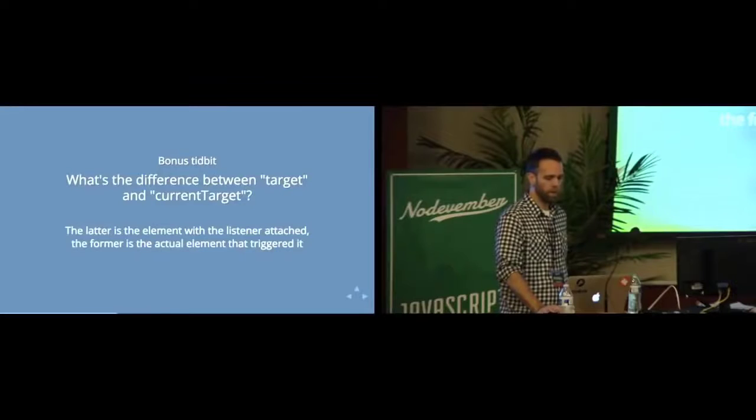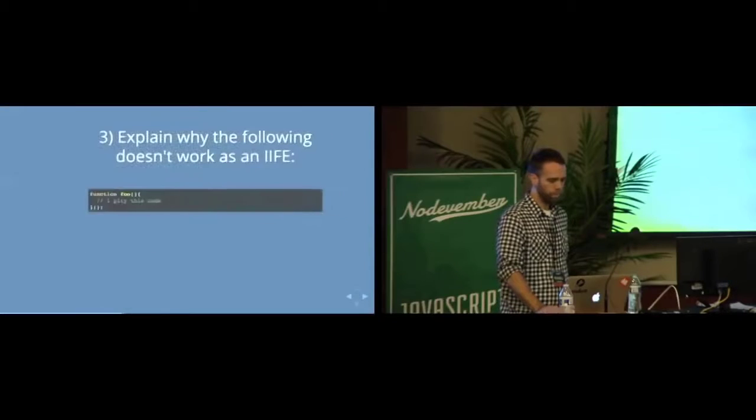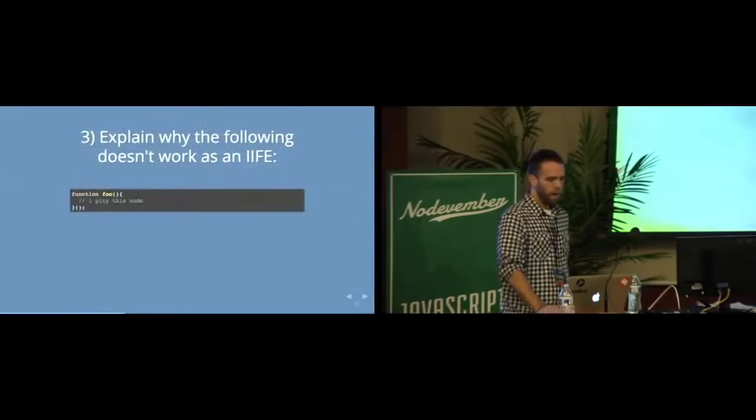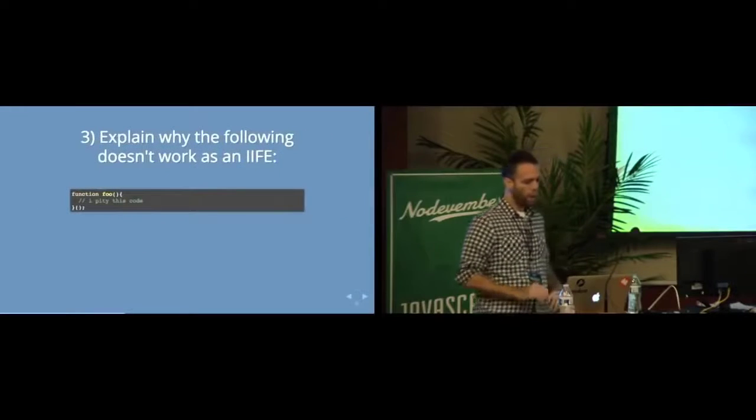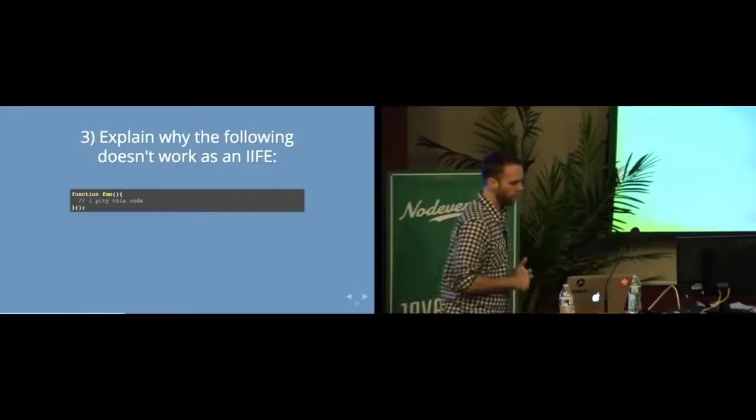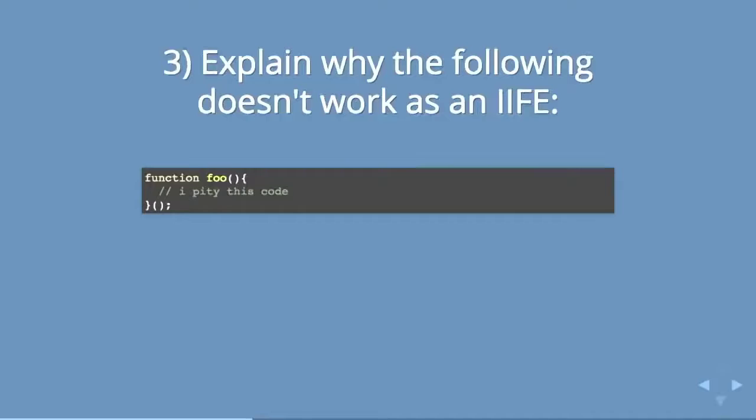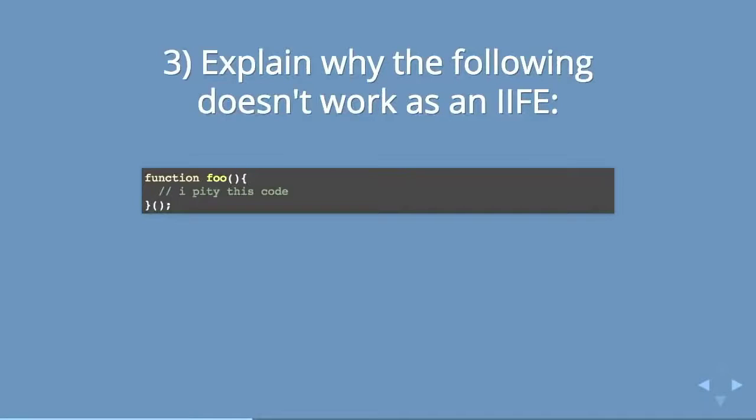So that's a little bit about the DOM. Moving on, next question. Explain why the following doesn't work as an IFFY. Well in order to answer that, I actually didn't know what an IFFY was. So what is an IFFY?